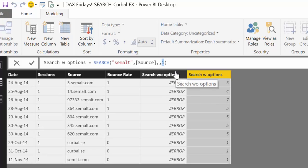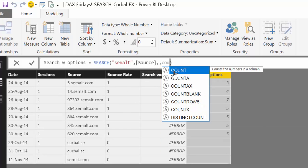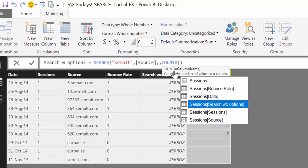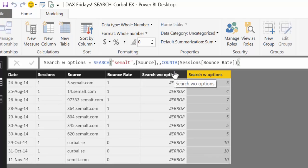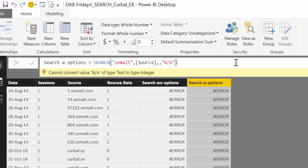Let's take a look at the not-found options. You can write several things here — for example 1, or 0, or 2. You could write BLANK and then it would leave that blank. Or you can even write a function or a measure as the not-found value, which is quite useful. What you cannot do is have text — that is not allowed, it will give you an error. So anything other than text is fine. Let's leave it at 0 for now.